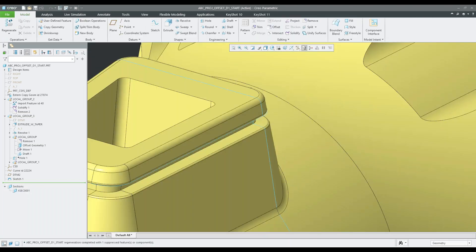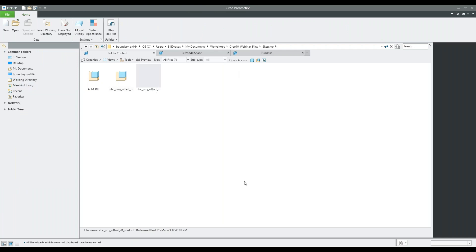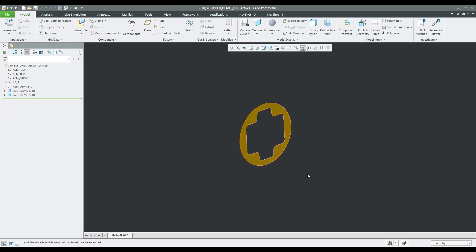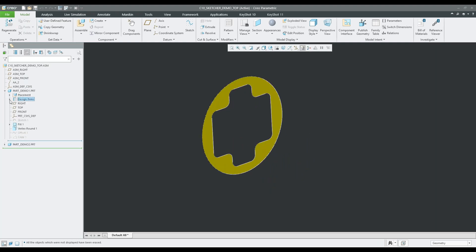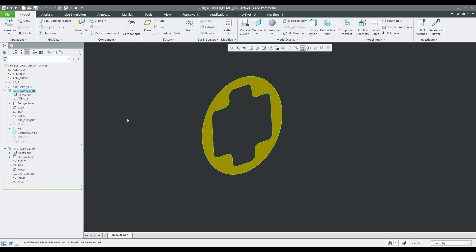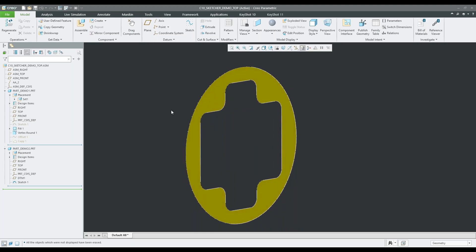Now let's take a look at another feature — the Sketcher demo. I'm going to open the ABC assembly. What I want to show is we have an assembly with a flat surface that's inherited in the first and second parts. I want to show this reference control feature that allows you to see what's missing in a sketch and how it shows you which parts that missing feature is in.